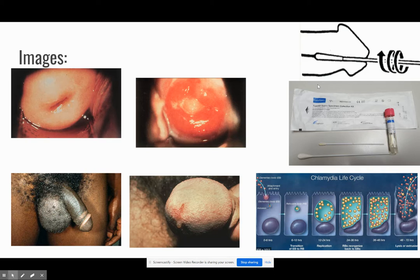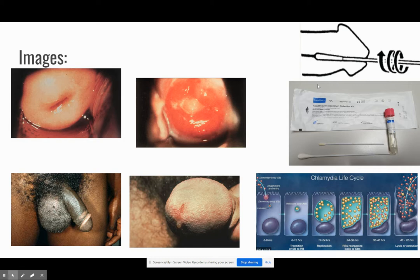In 0 to 6 hours, this is when EB invasion occurs. From 6 to 12 hours, you see inclusion formation and asynchronous EB to RB transition. From 12 to 24 hours, there is RB replication and inclusion maturation. From 24 to 36 hours, there is asynchronous RB to EB transition. And finally, at 48 to 72 hours, EB exit occurs through lysis or extrusion.